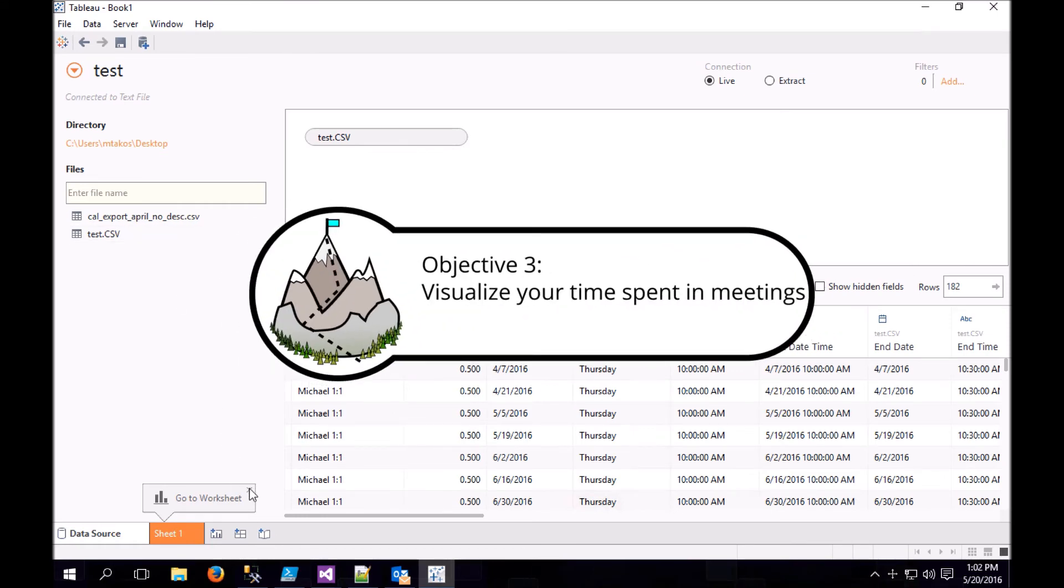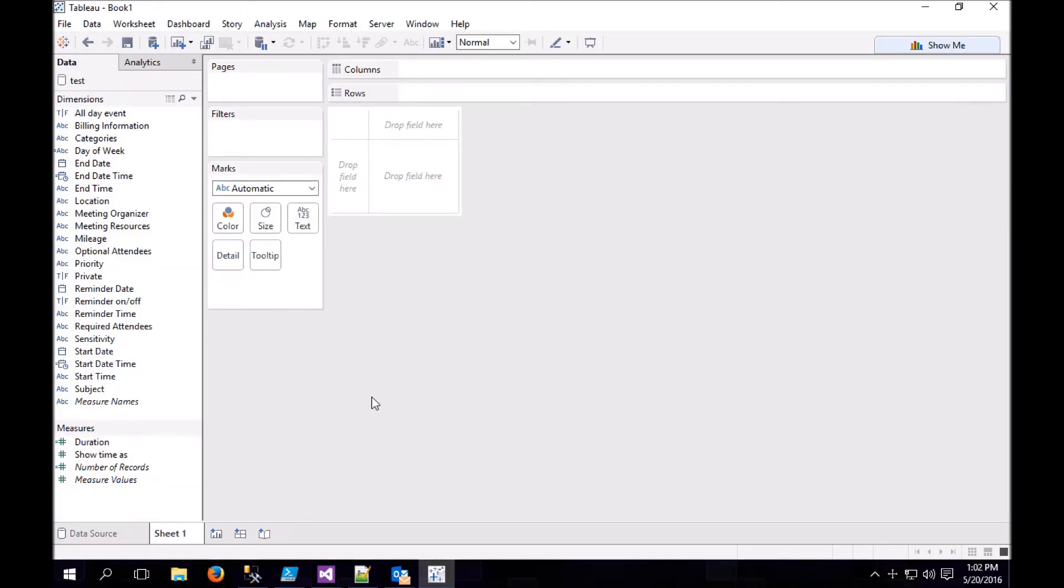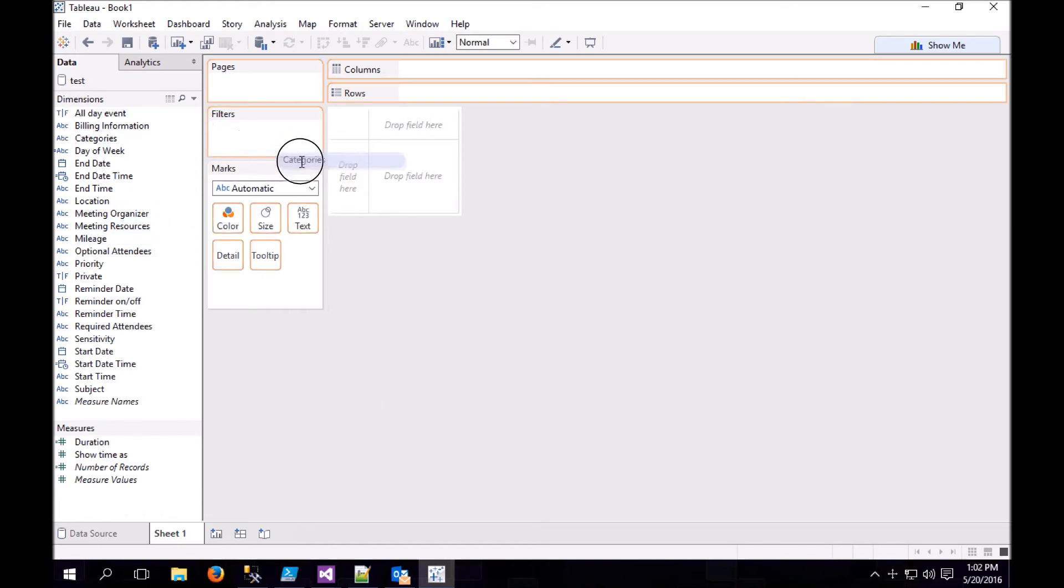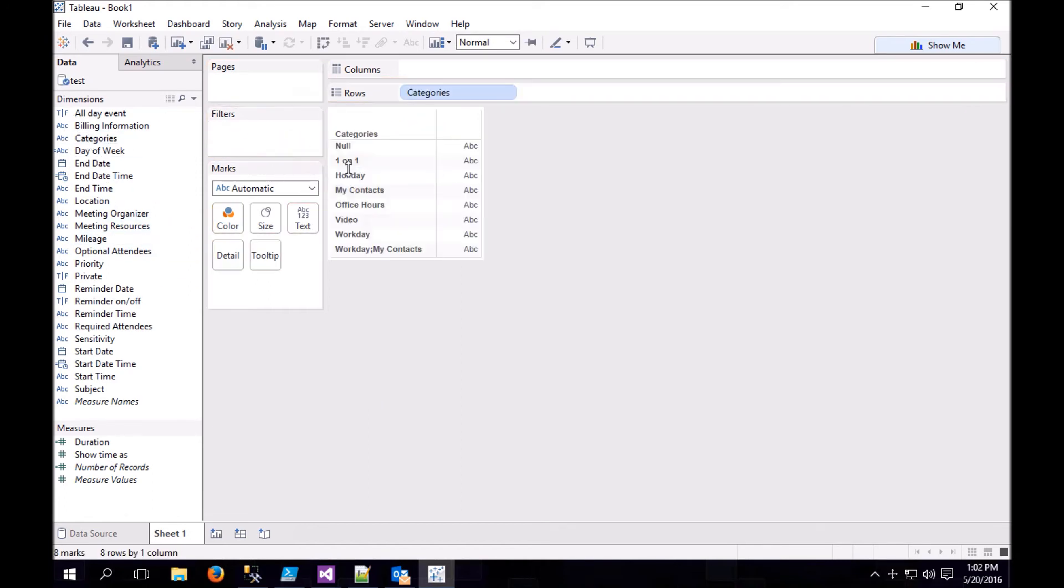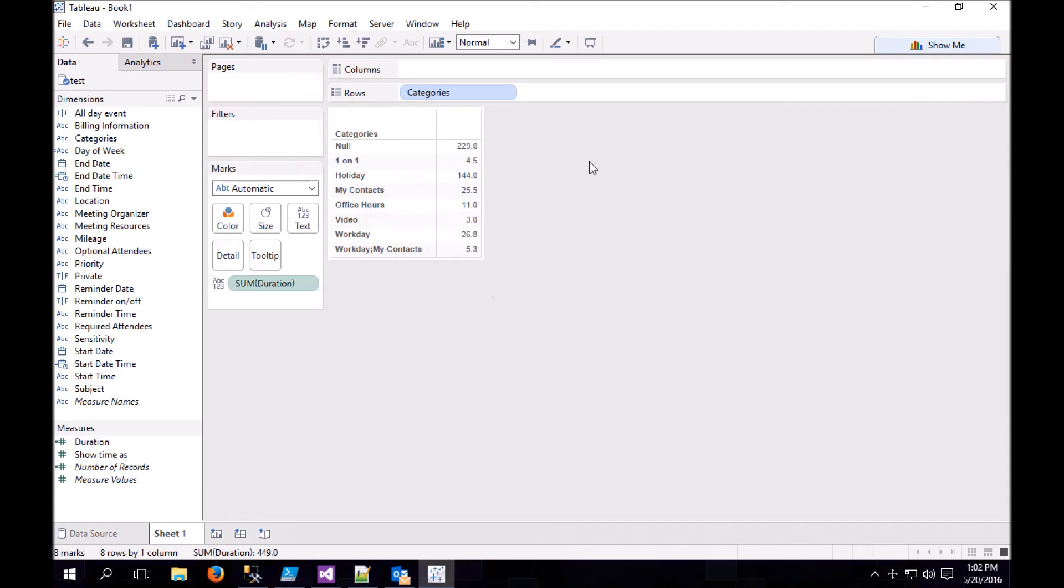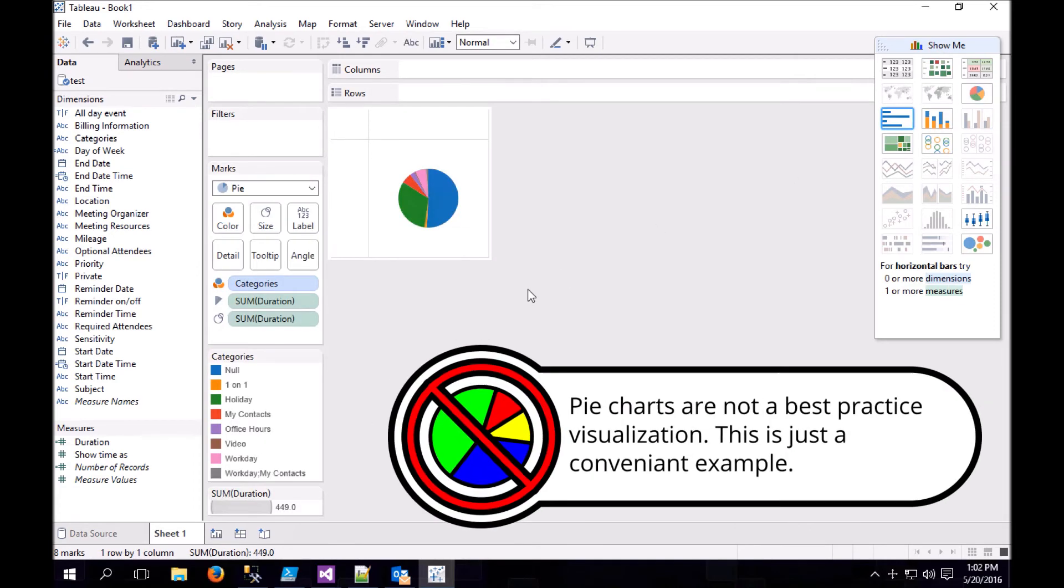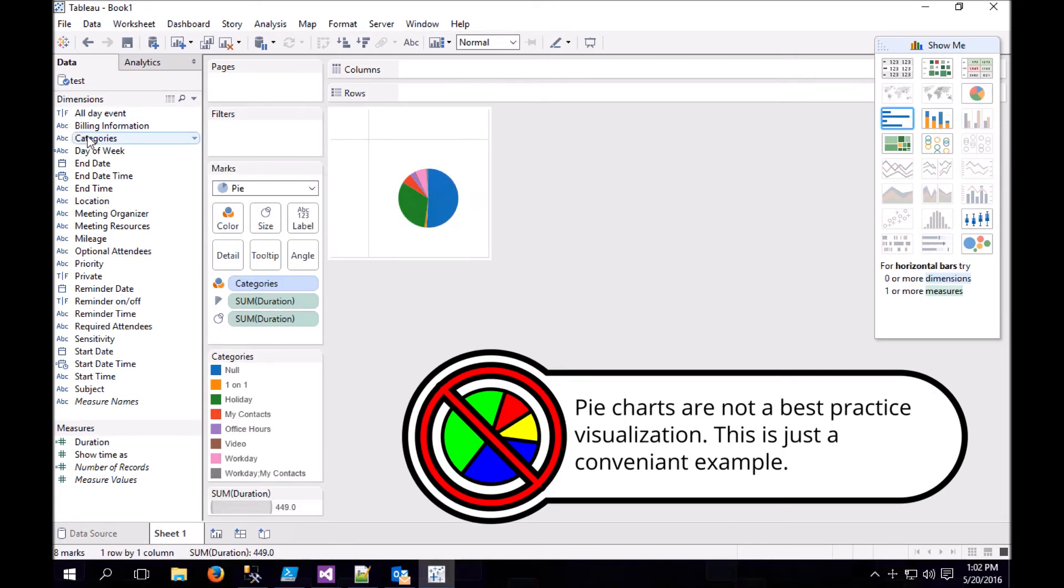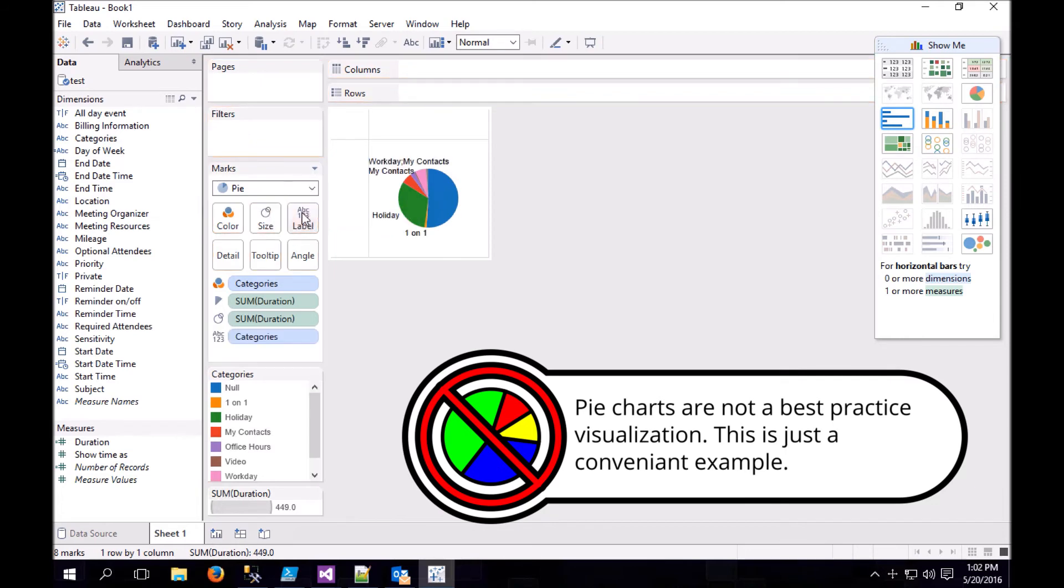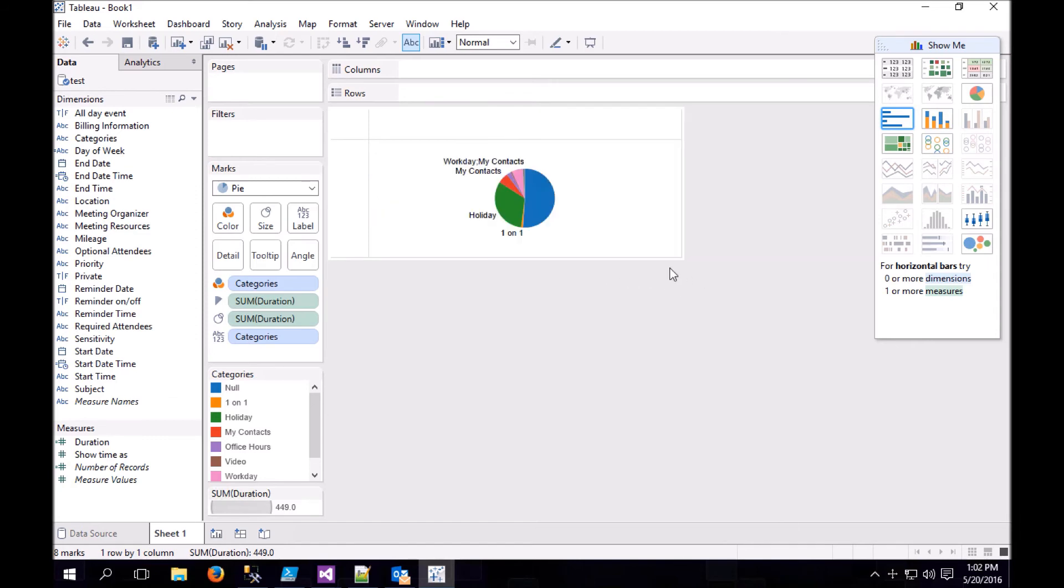So now that we've massaged our data, let's do some analytics. Go to Sheet 1. And let's break down by category where we spend most of our time in meetings. So drag categories to the field here, and then grab duration and drop it here. You can use the Show Me tab to change from a table of text to a visualization. And we can label these by dragging the category to the label. Let's make it a little bigger.